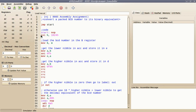I assume that the packed BCD number is stored at memory location 102. I load that packed BCD number into the B register. In order to get the lower nibble, I copy the B register into the accumulator, then mask off the higher nibble and store this value in the E register. The E register now holds the lower nibble of the packed BCD number, which is the one's digit.